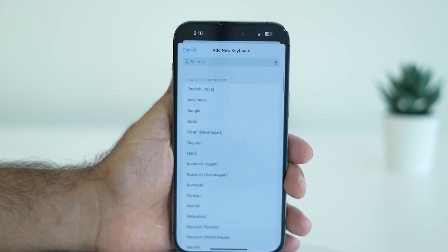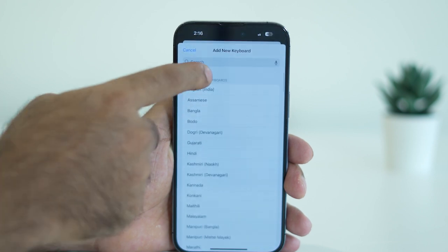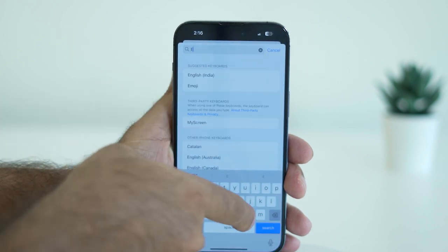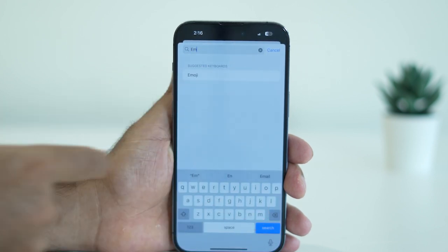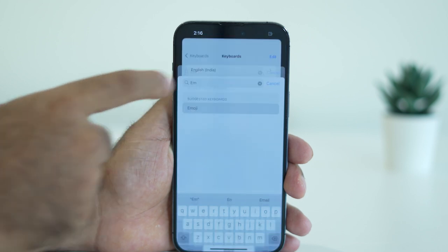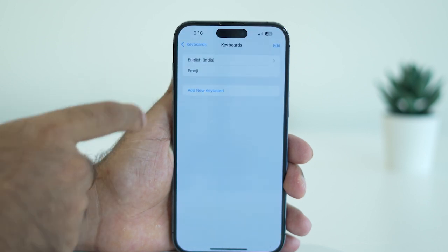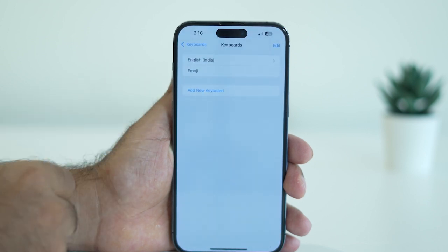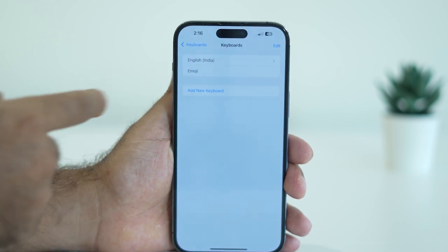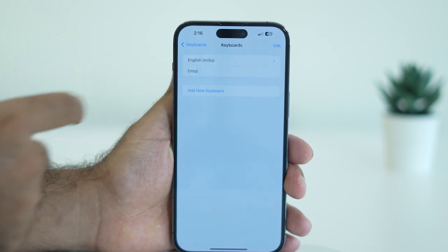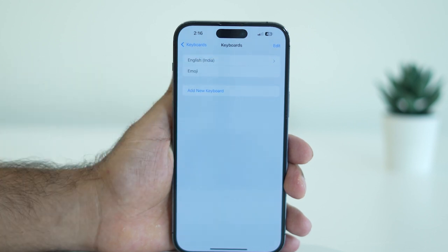After deleting, go to Add New Keyboard, search for it once again and add it back. Once it's added, check whether the issue is solved. We also need to delete the primary keyboard, but there's no direct option to delete it.